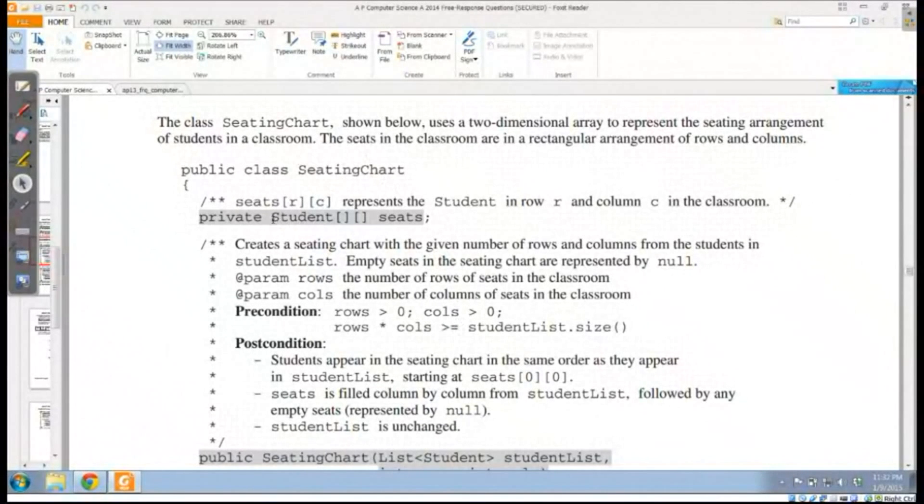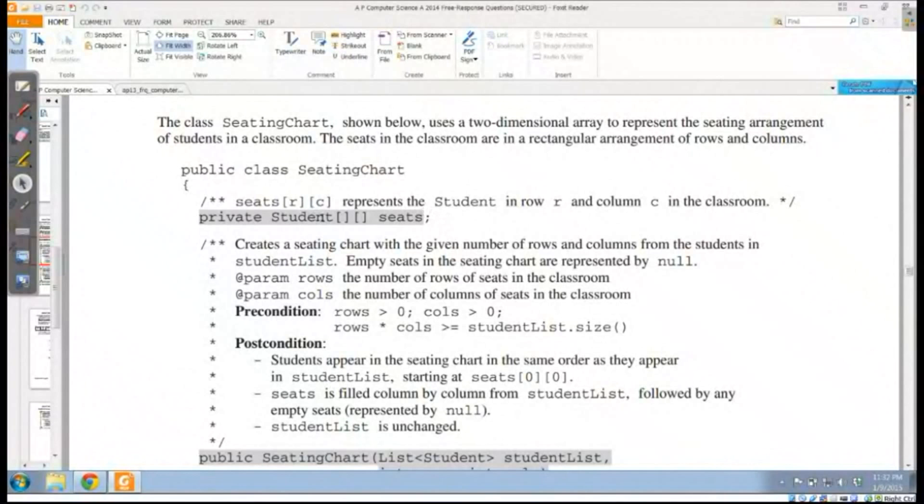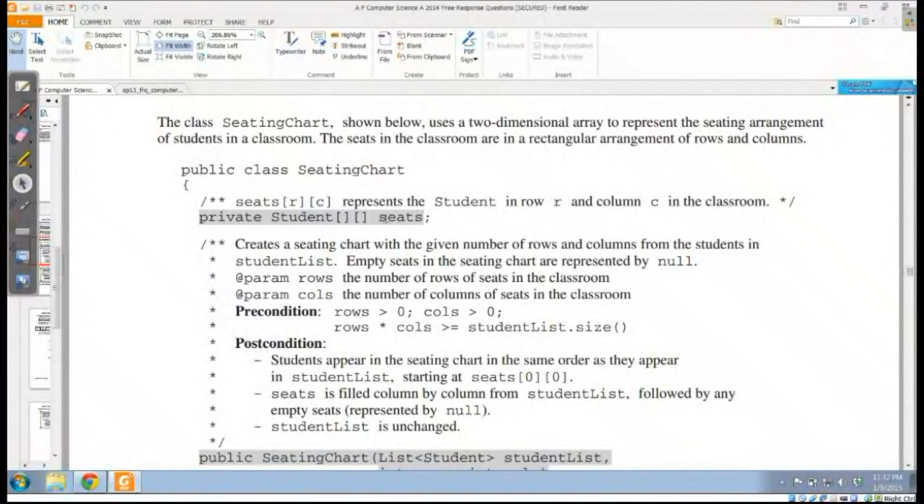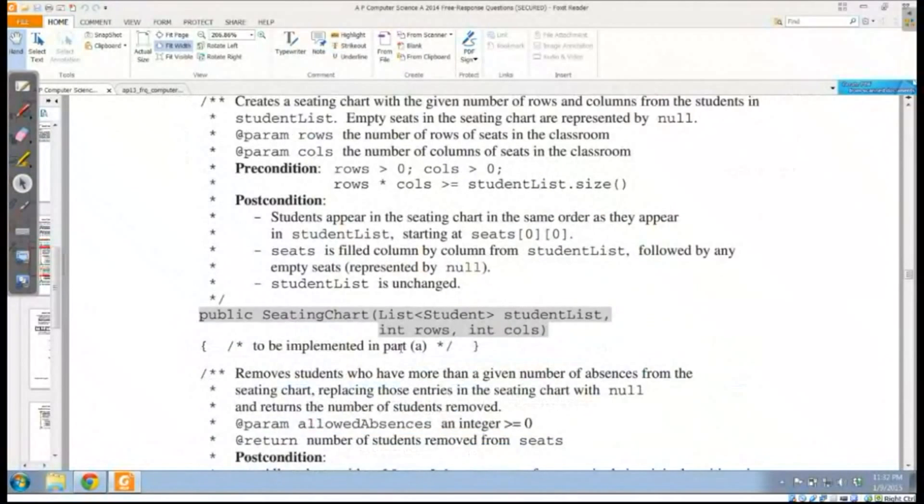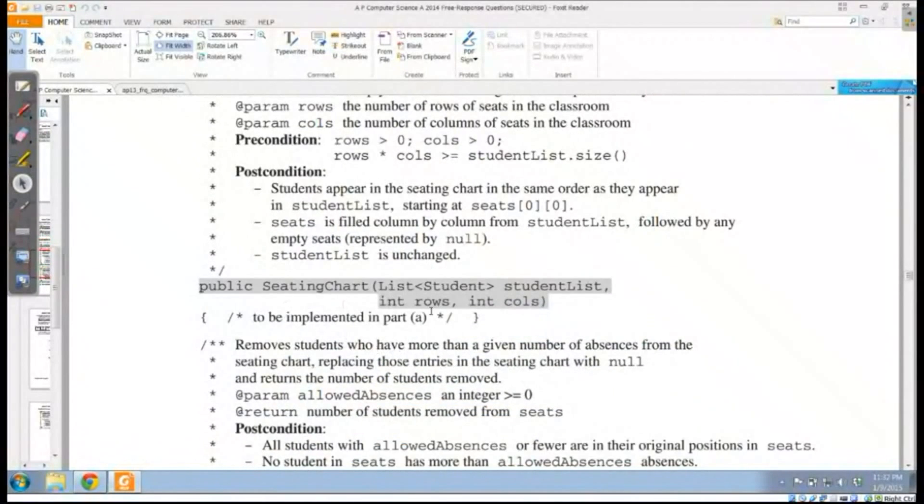The seating chart is a class that has a two-dimensional matrix in it with rows and columns. But the idea here is that when I'm looking at this chart, I'm going to be doing it in such a way that the seats, the students, are seated in a particular order.